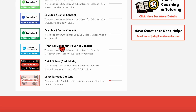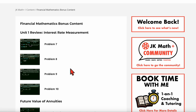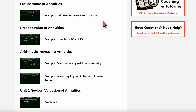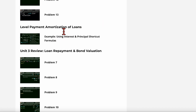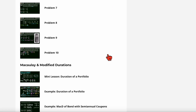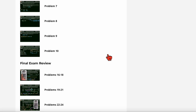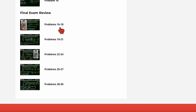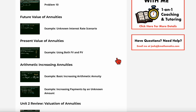Finally, let's look at the financial mathematics bonus content. I've got all the extra problems for all the unit reviews as well as the final exam review at the bottom, and of course there are other extra examples for specific topics throughout as well. You can see all those extra videos all the way down to the final exam review, which is 15 extra problems not included in the YouTube video — that's like another three hours of final exam review problems.